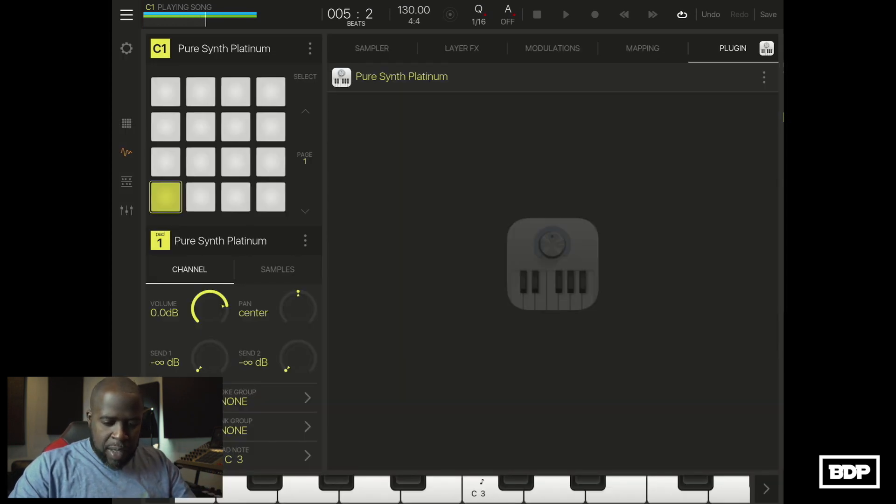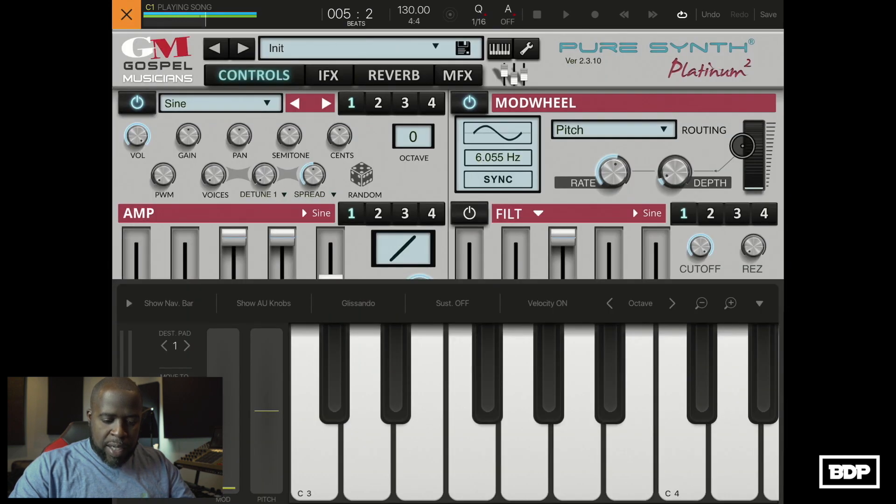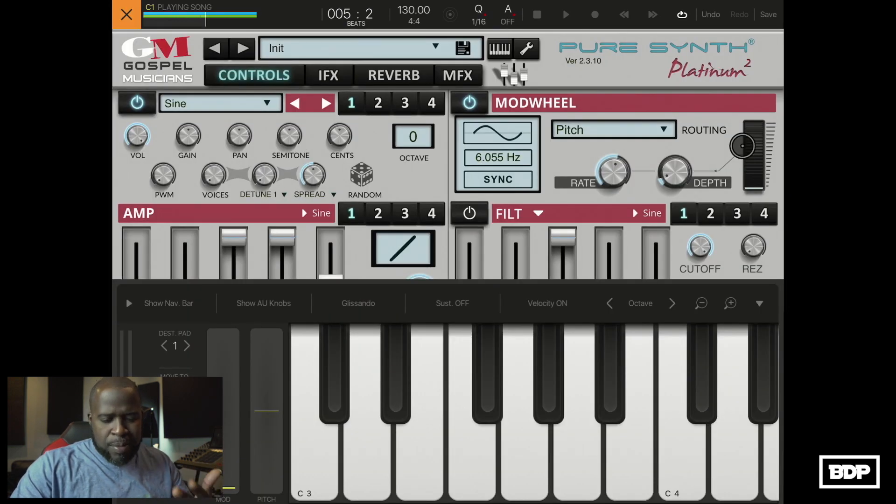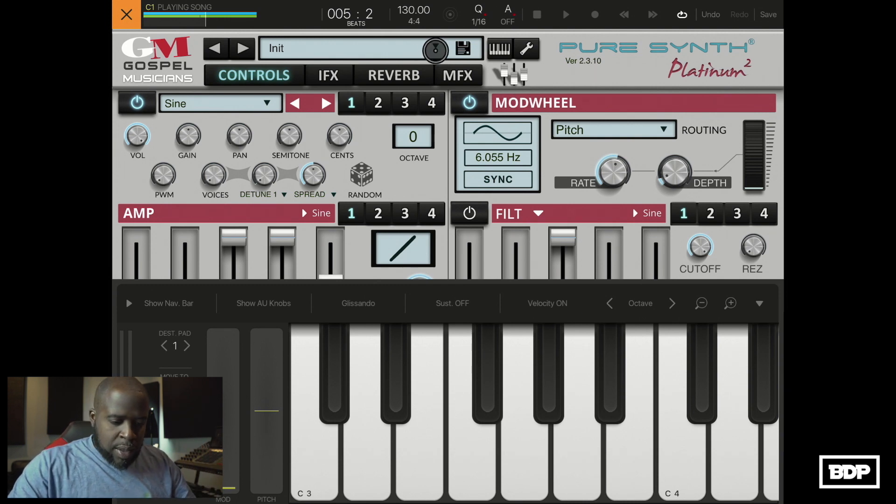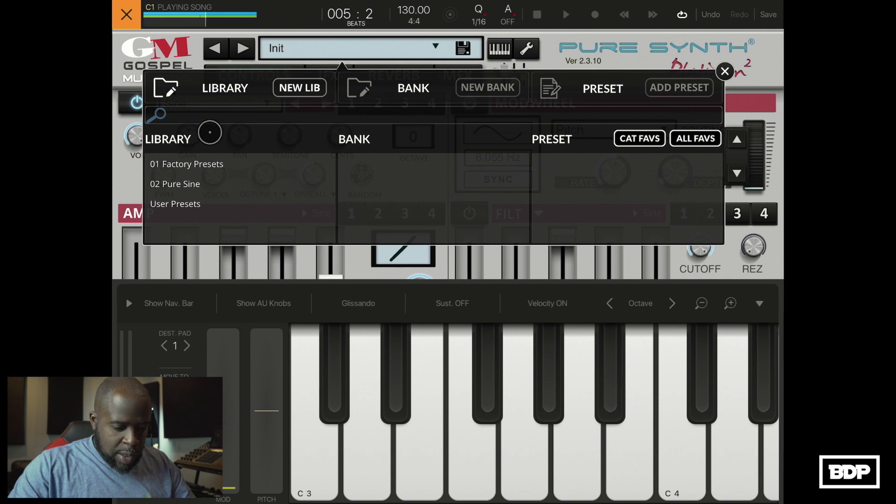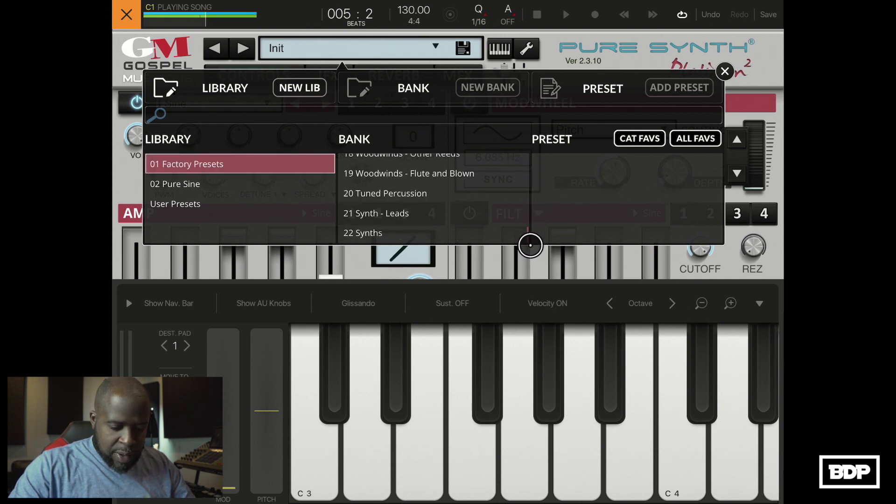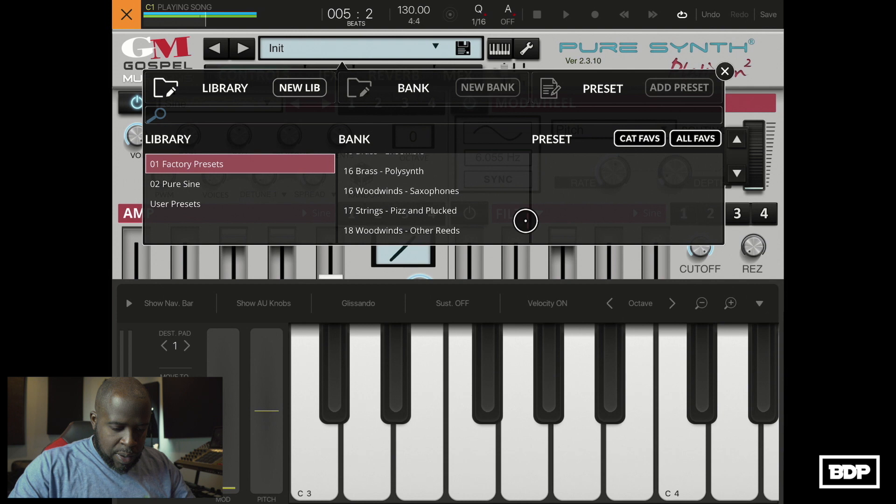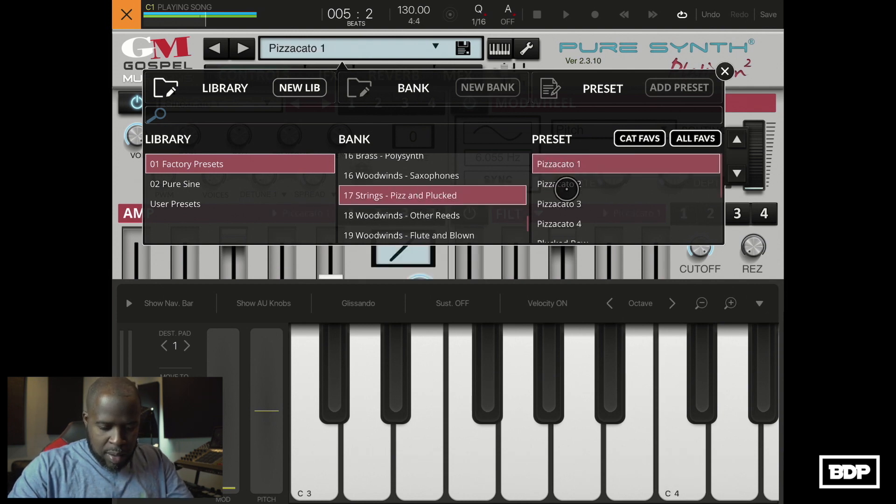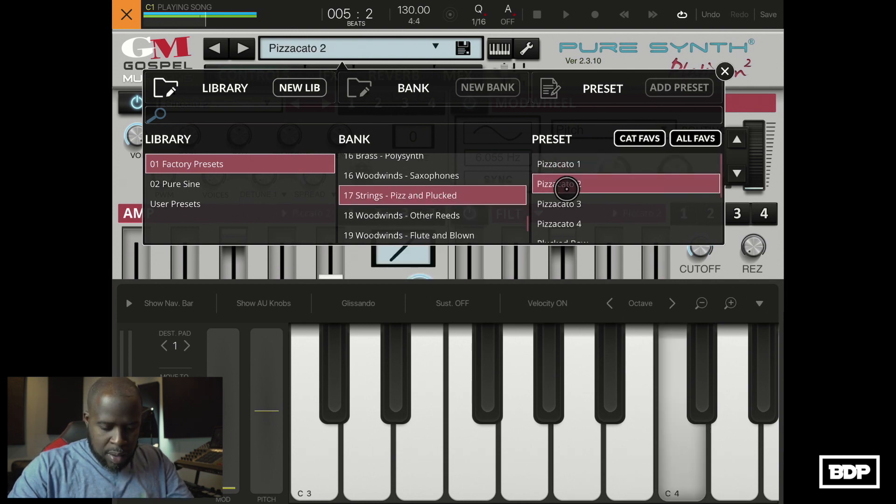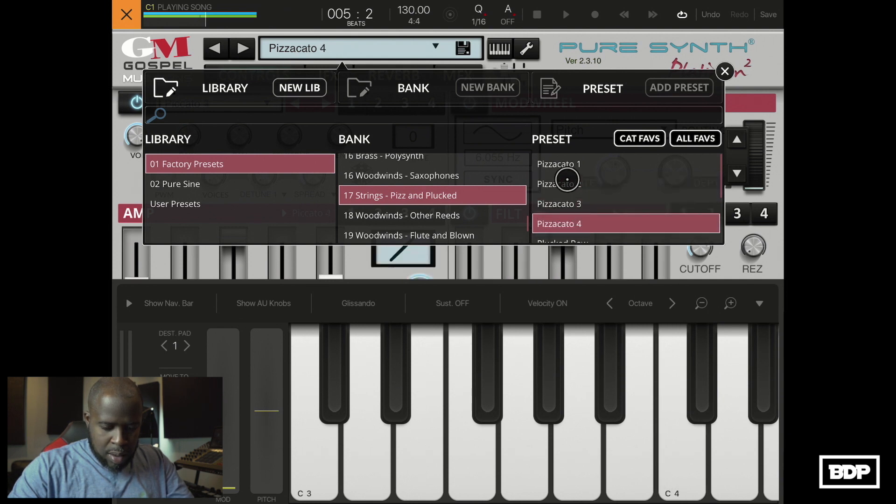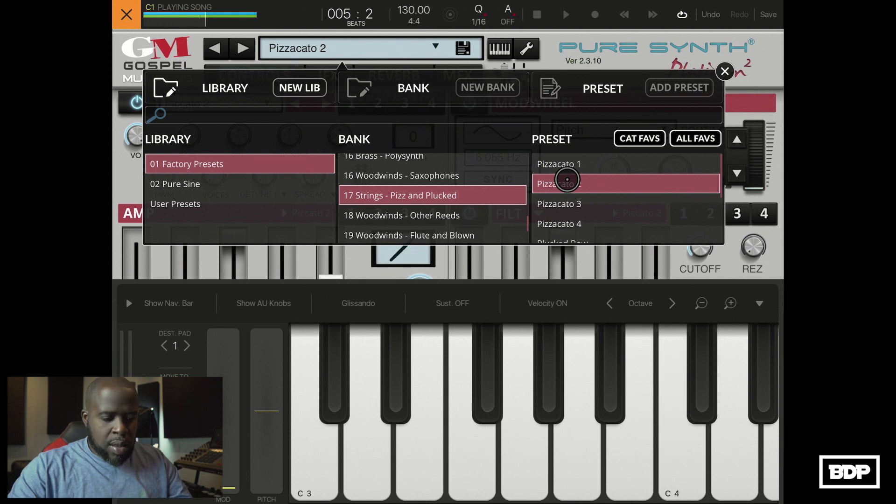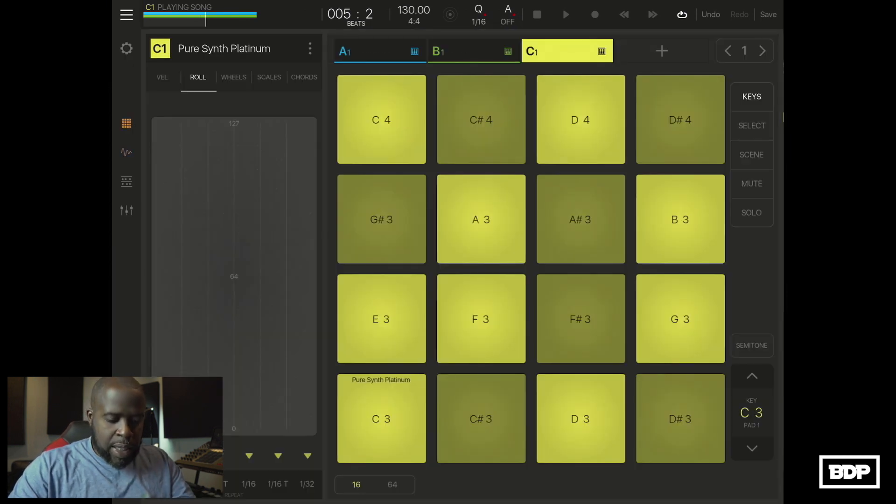So let's go to factory presets again and let's go down to plucked. I'll use that one. Now let's go ahead and record those in.